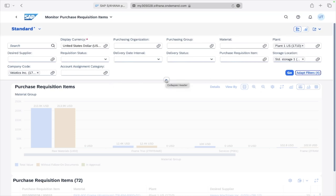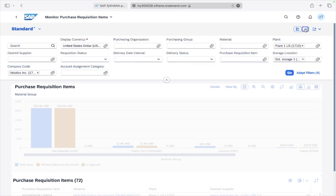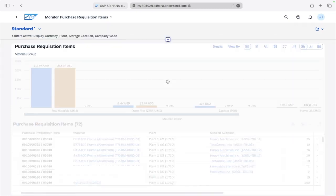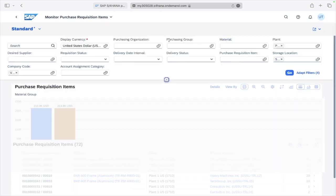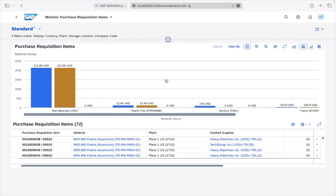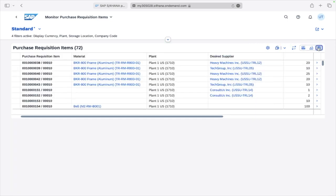That was about the filters. Now we will go to the graphical representation. I've hidden the filter part. This is the filter part and this is the graphical representation.